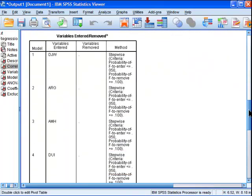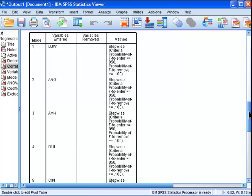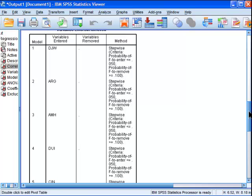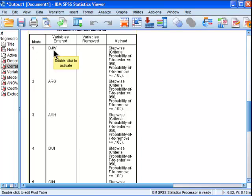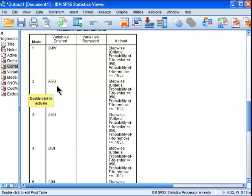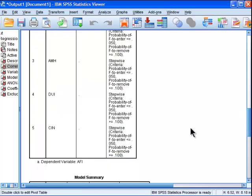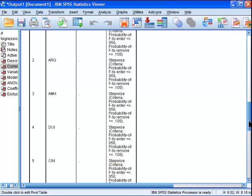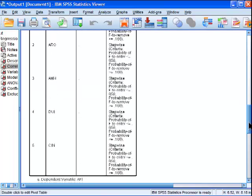Now in the stepwise multiple regression analysis I chose, the analysis is going to determine which independent variables to include and which to exclude based on a sequential analysis of determining statistically significant predictors that are added to the model. So we can see that it goes from model 1, where it only included DJW, and then it goes to model 2, and now it's including both DJW and ARG. It goes sequentially down like that. We can see that by the fifth model we've got five independent predictors.